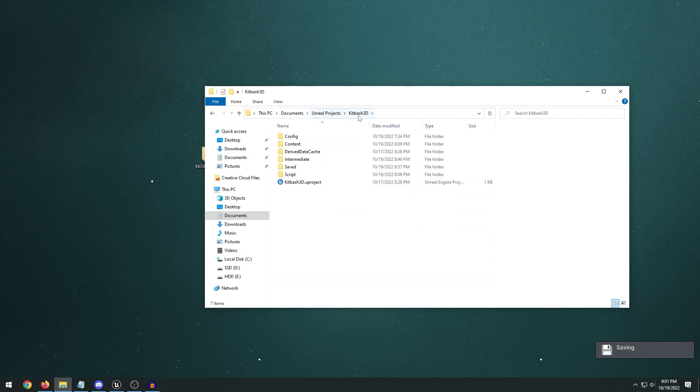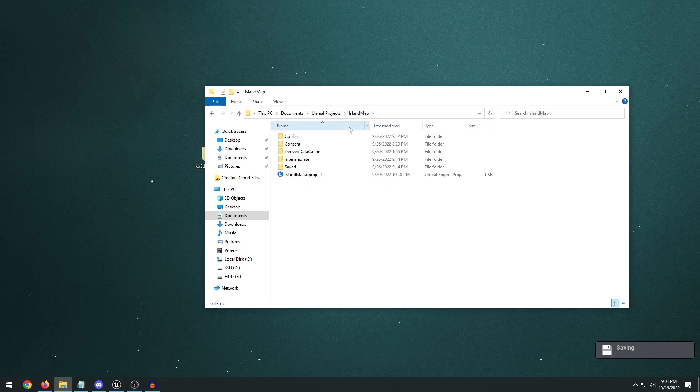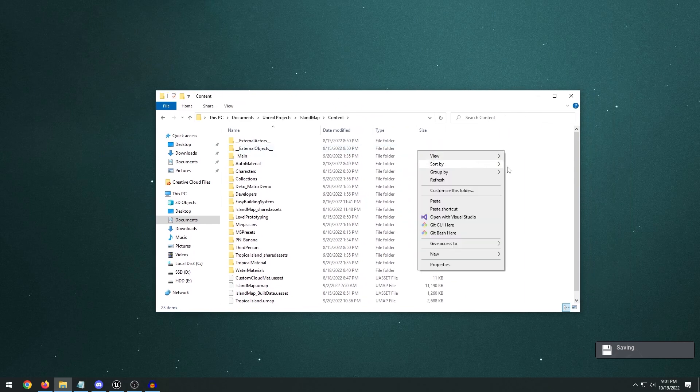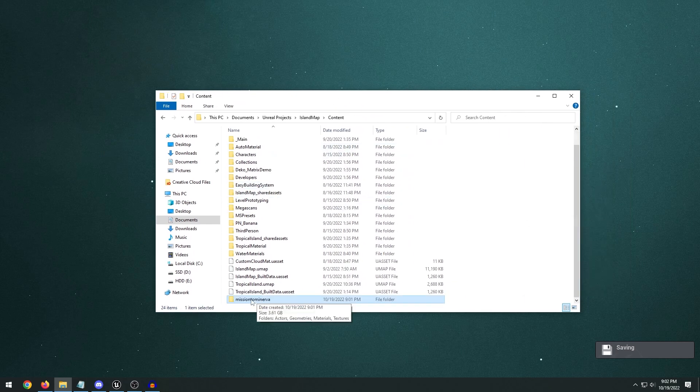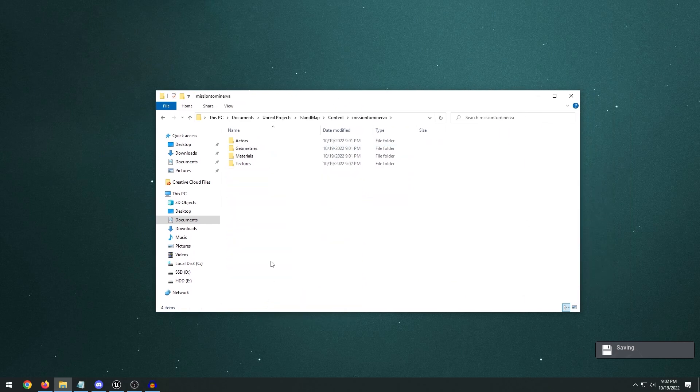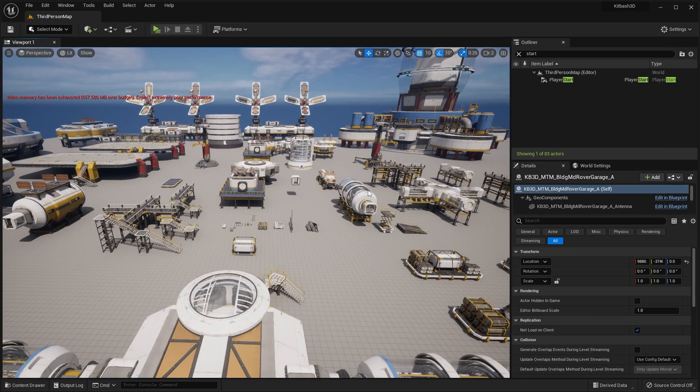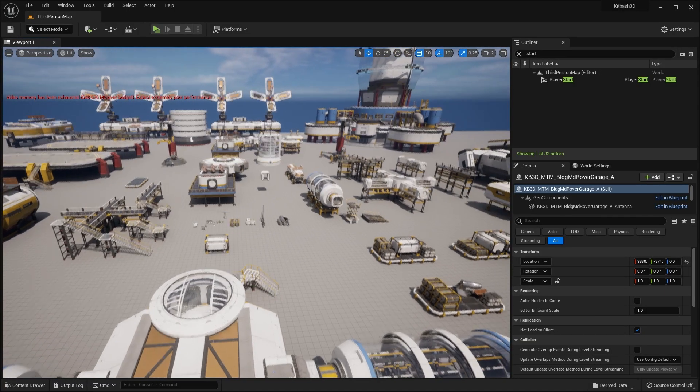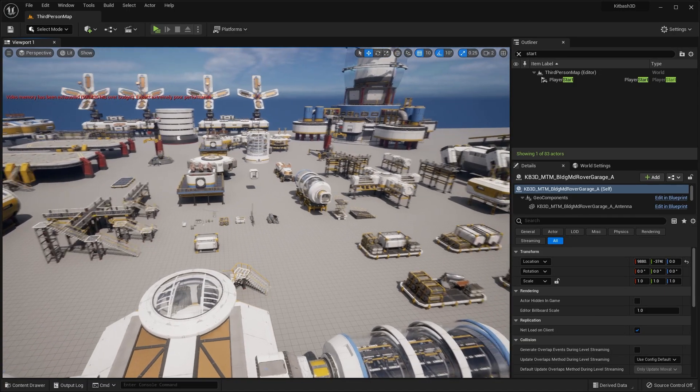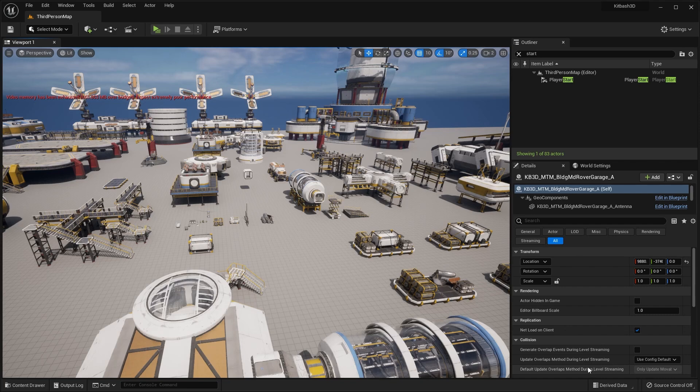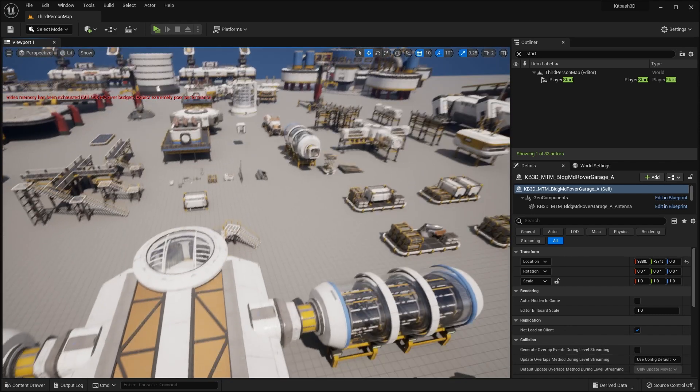But you'll head into your specific project. Let's say it's this island map. Go into the Content and just right-click and paste that Mission to Minerva, which has all of the actors, 3D models, textures, all that stuff. And then you just go ahead and open up the project. Now it will take quite a decent amount of time to compile shaders because these are very high-quality assets.